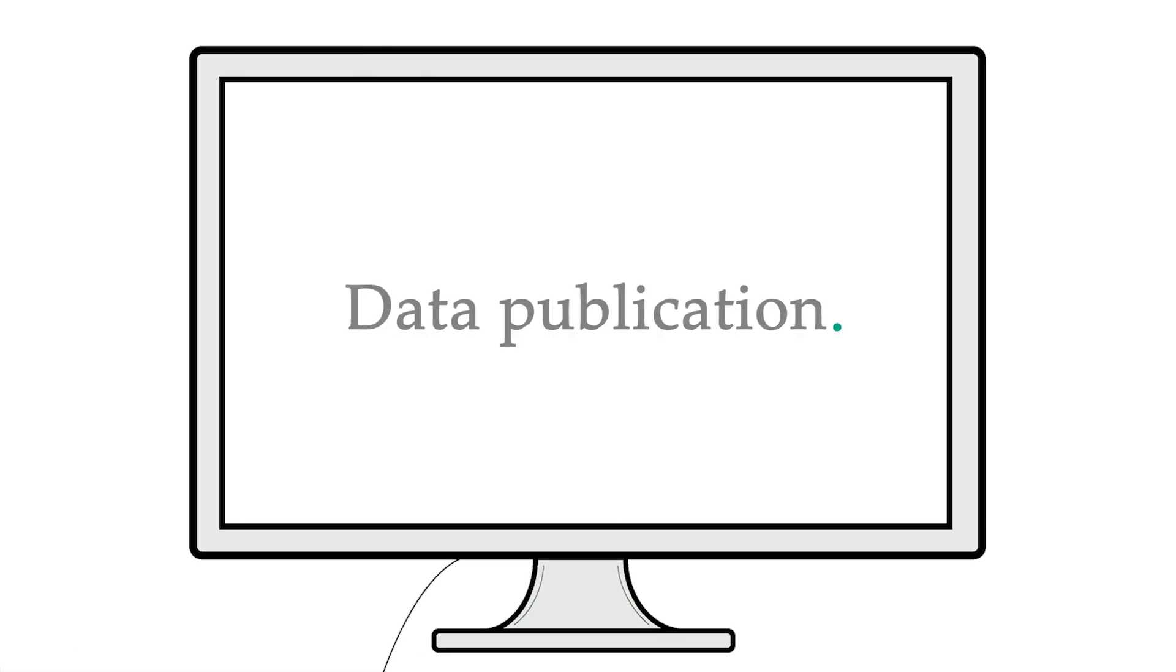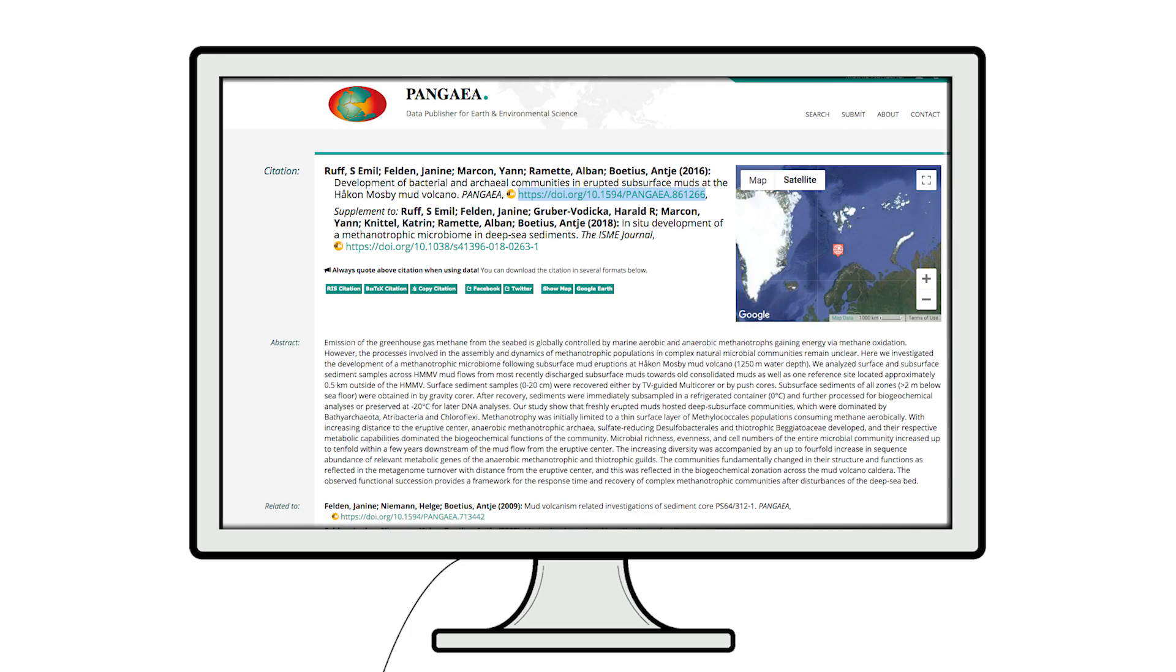Once the dataset is approved, the Digital Object Identifier is registered and with that, the dataset is officially published and citable.